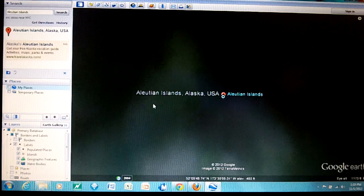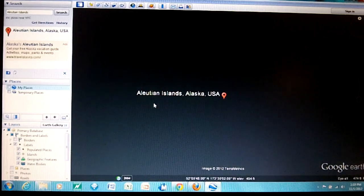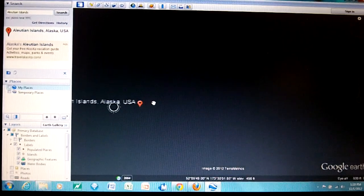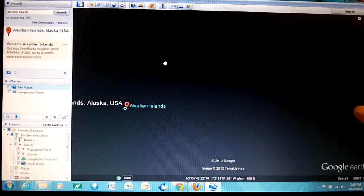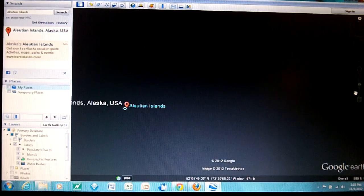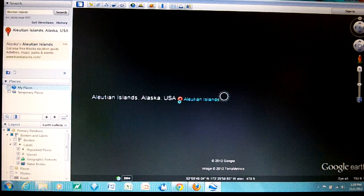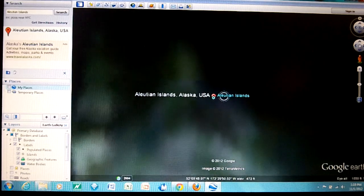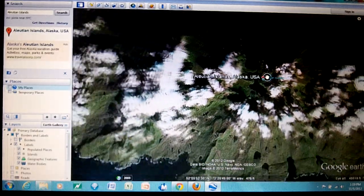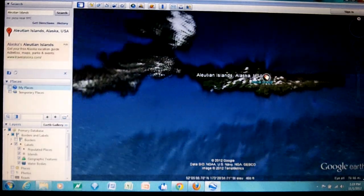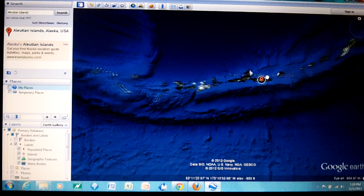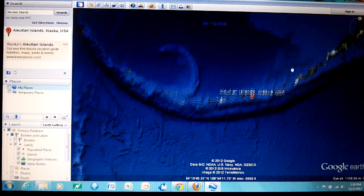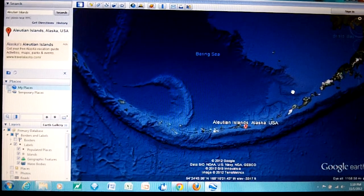This is much closer than I want to go so I'm going to stop and use my tools over here on this side to back out, or you can use the roller on your mouse if you have one. I'm just turning the roller on my mouse and backing out. Now what we're looking at is the Aleutian Arc.